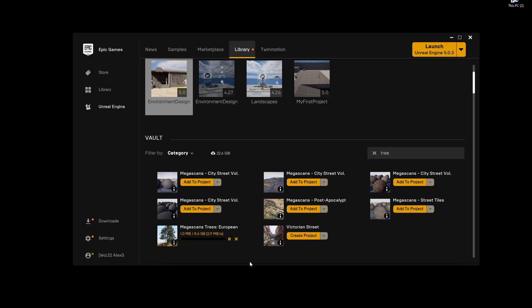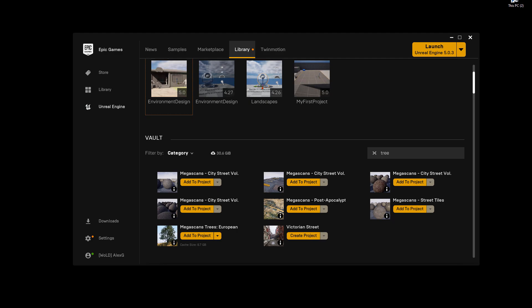I'm going to let it download. And then we're going to check. Alright, here we are. It added to the project. And let's jump over into Unreal Engine.